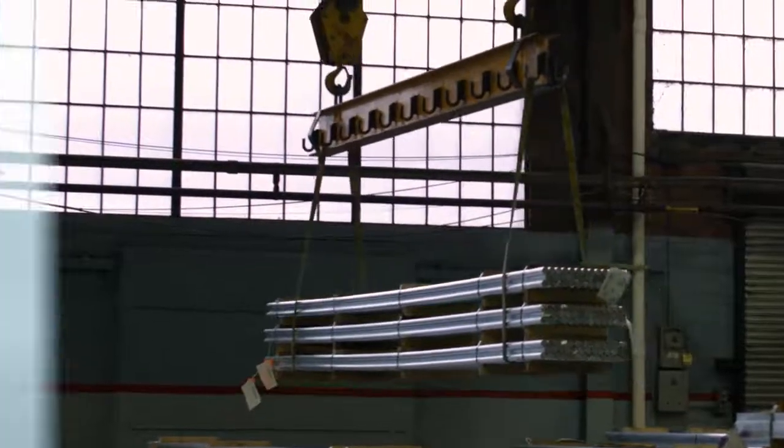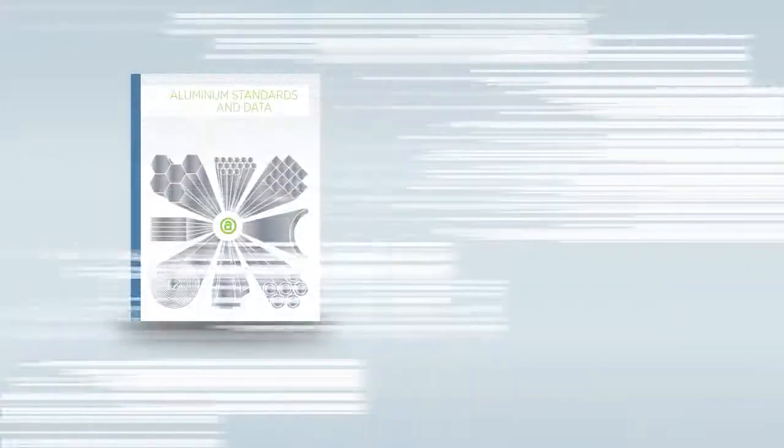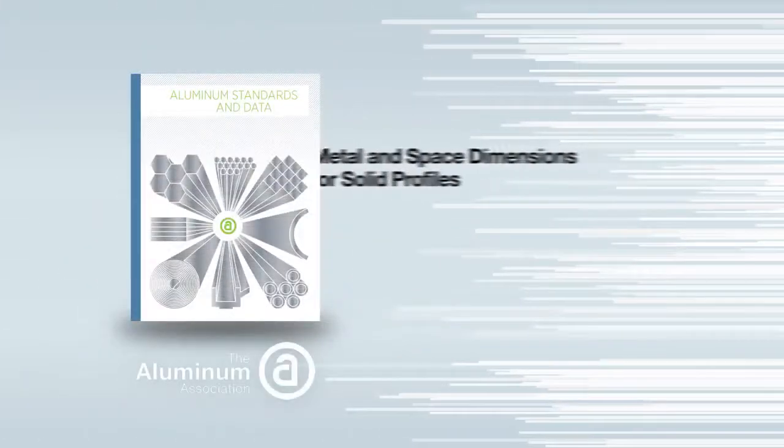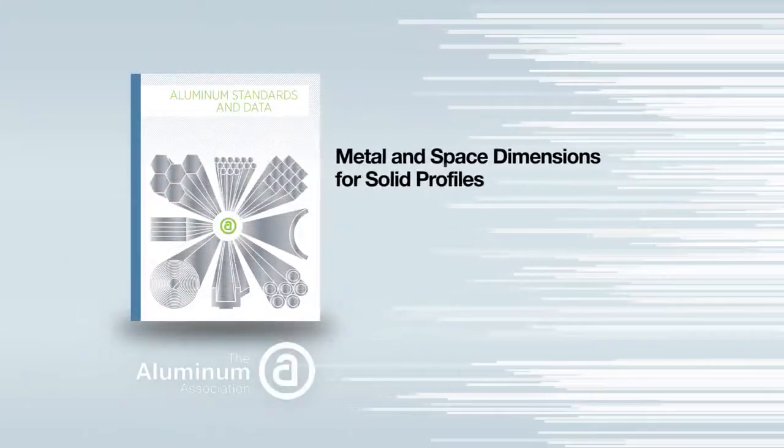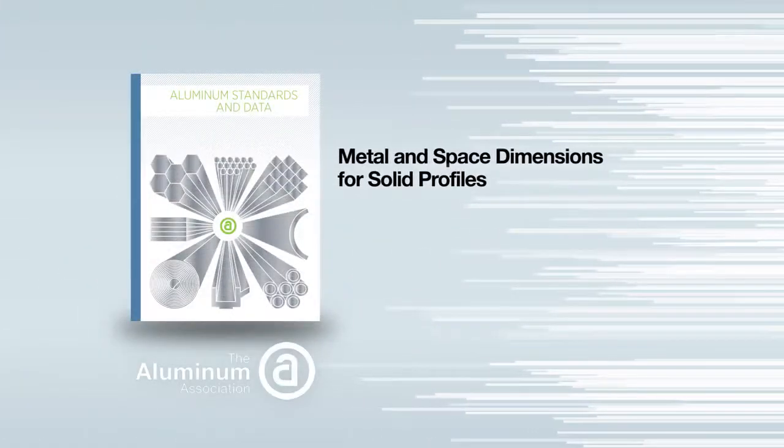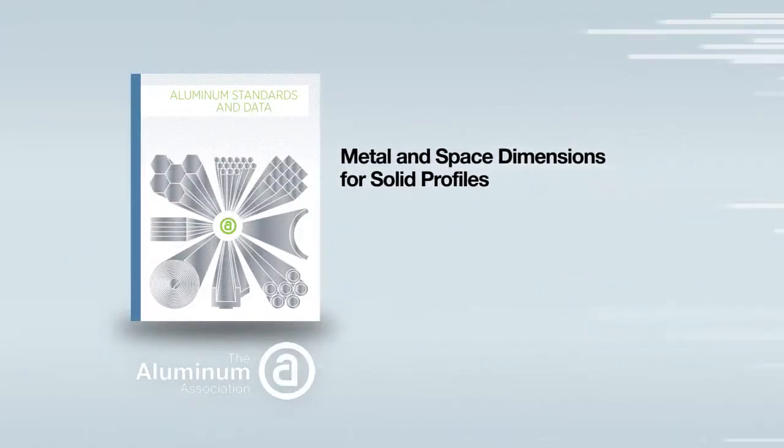This video will help guide you through the use of the Aluminum Association's Aluminum Standards and Data publication to determine if your extrusion meets standard industry dimensional tolerances for solid profiles.